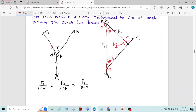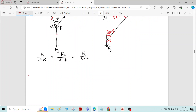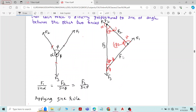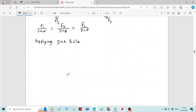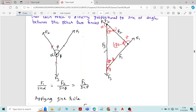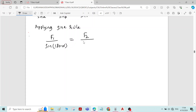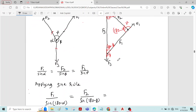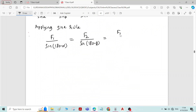For the triangle formed by all the forces, we will apply the sine rule. Applying the sine rule: F1 divided by sine(180 minus alpha) equals F2 divided by sine(180 minus beta) equals F3 divided by sine(180 minus gamma).